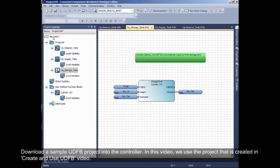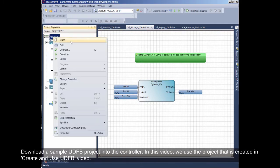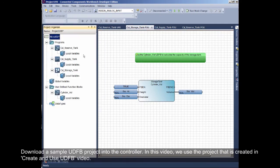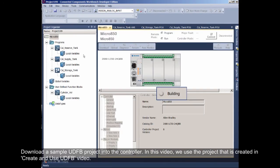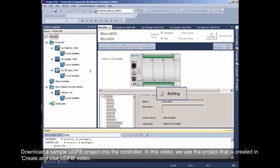Download a sample of the UDFB project into the controller. In this video, we use the project that is created in the Create and Use UDFB video.